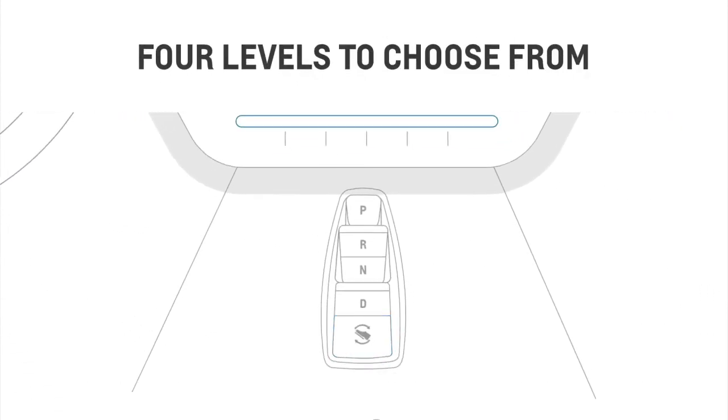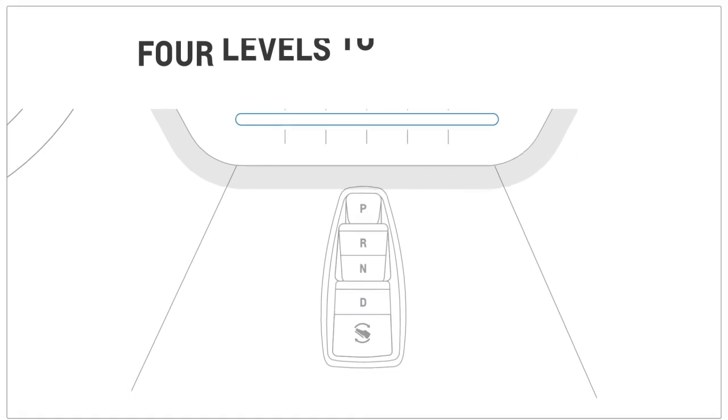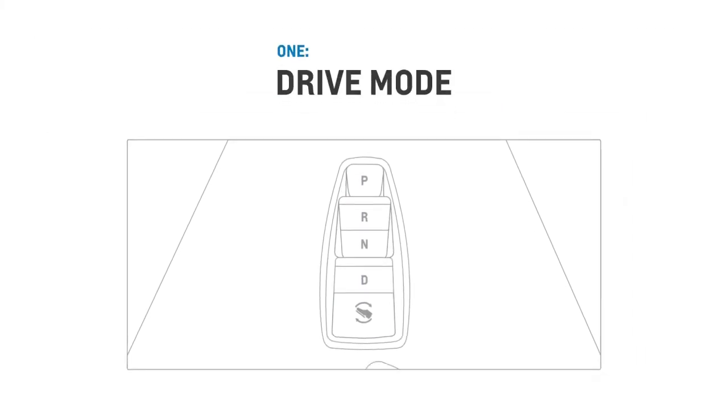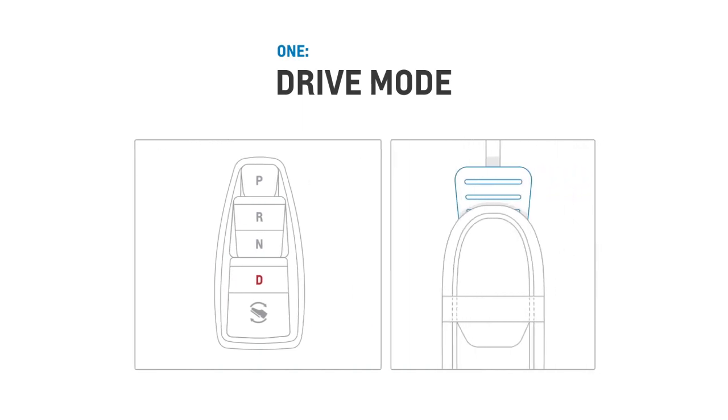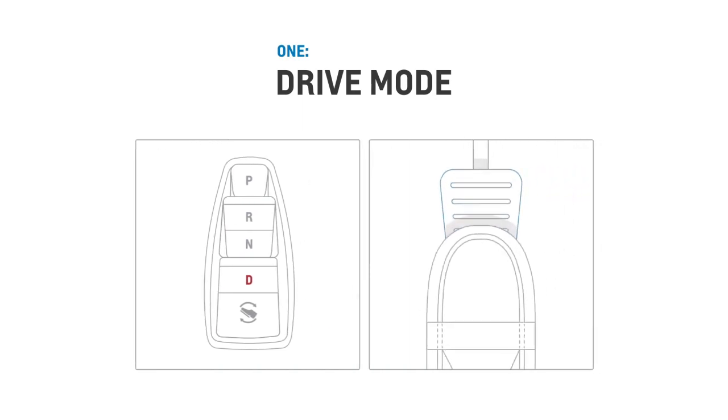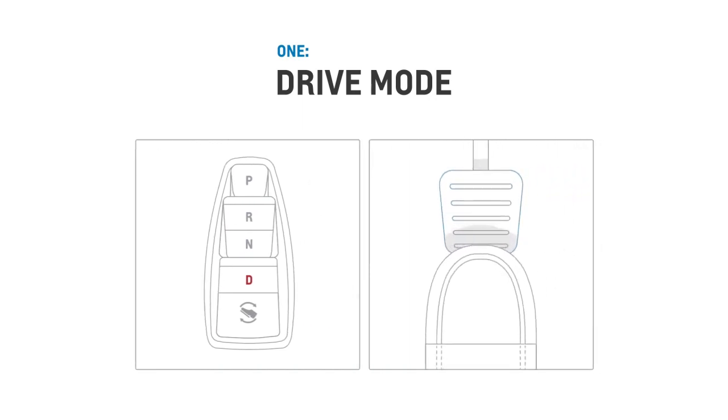There are four different levels you can choose from. For the lowest deceleration and energy return, you can simply operate in drive mode and ease off the accelerator.